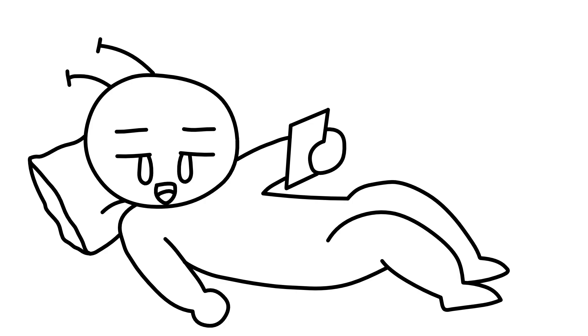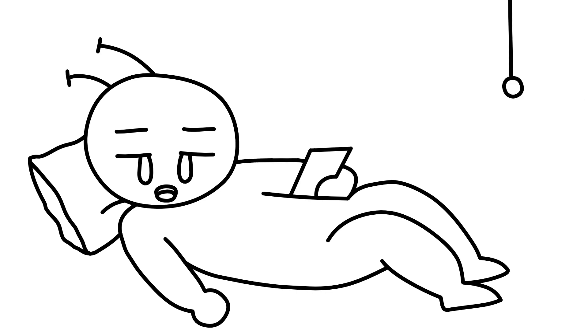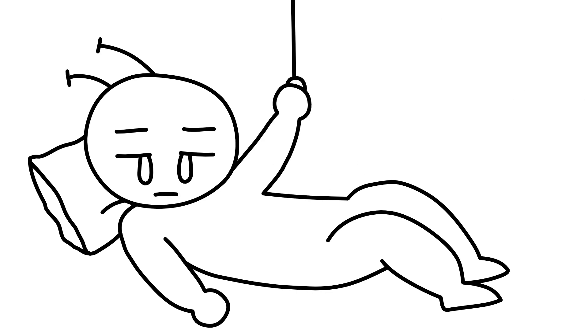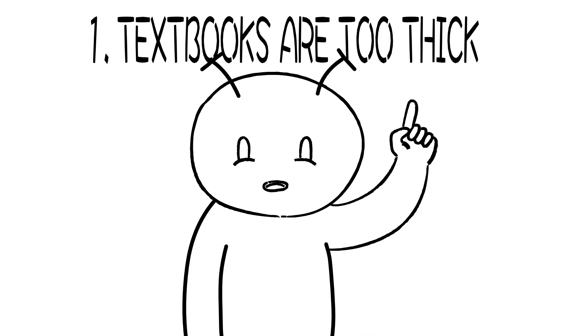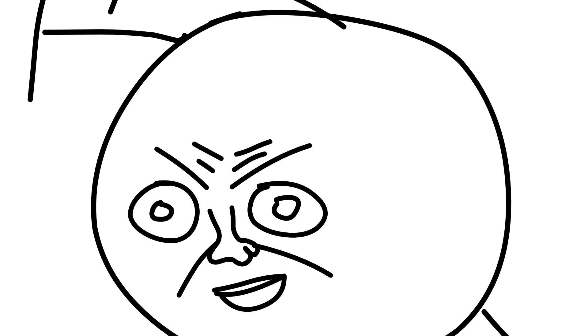12 AM already. Okay, maybe not today. Five reasons why I can't study. Number one, the textbooks are too thick.